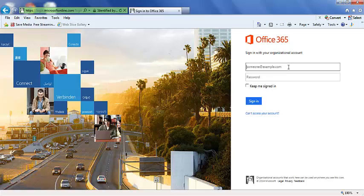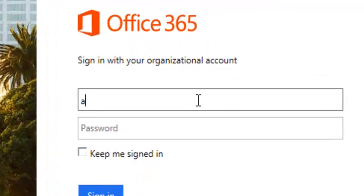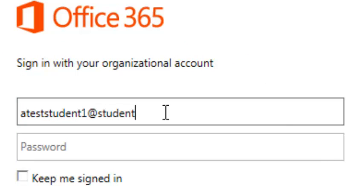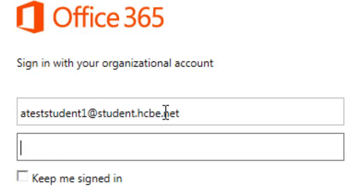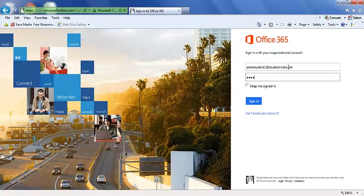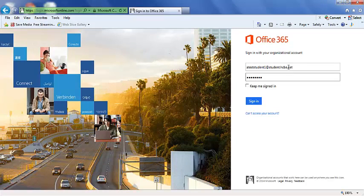So here's a sample account I have. Then for their password, they're going to use the password they use at school, and then just click sign in.